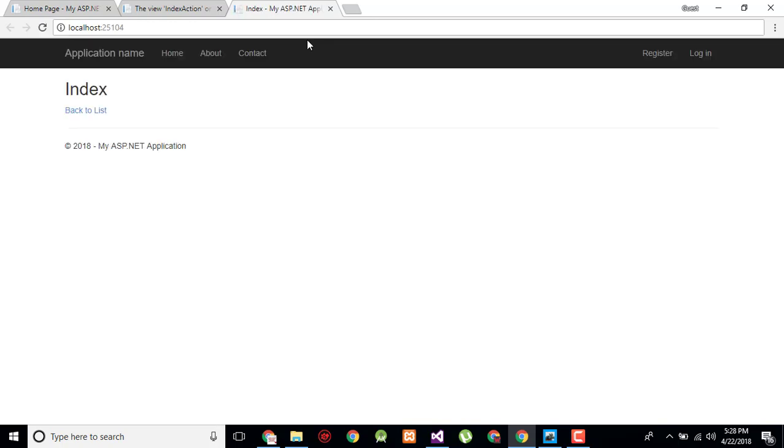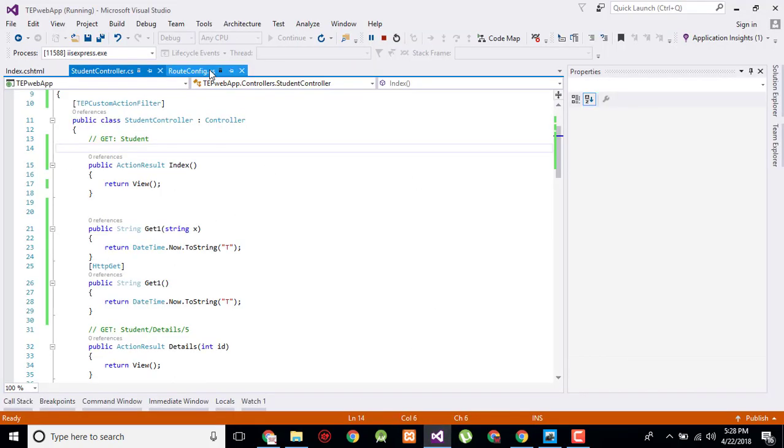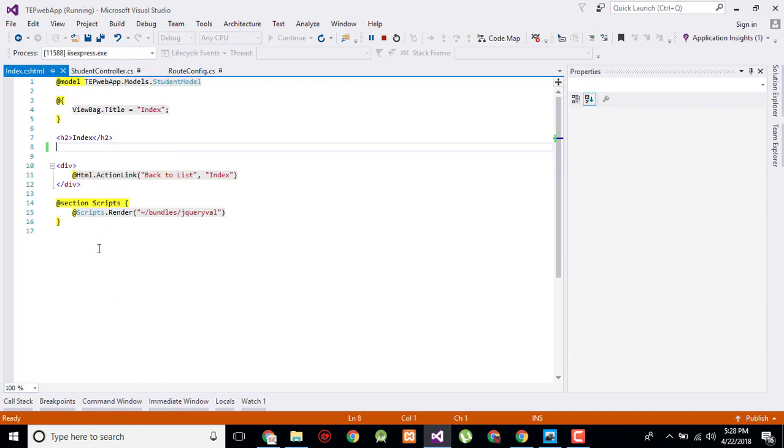Now here you can observe that the view is simply showing nothing instead of optional values like back to list and all that information.